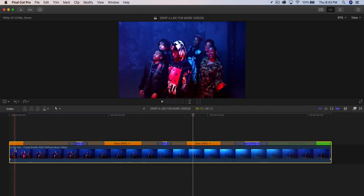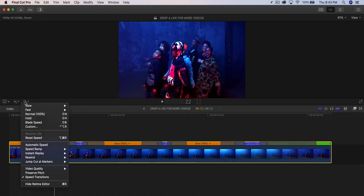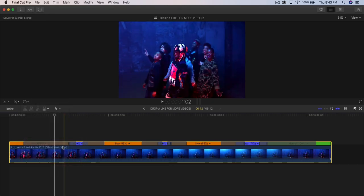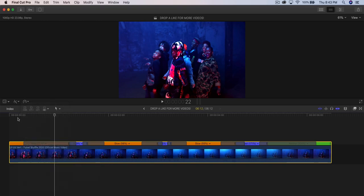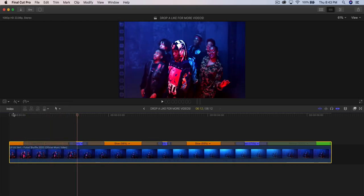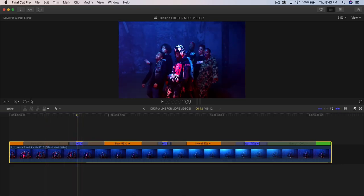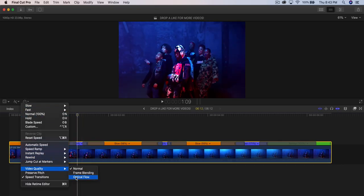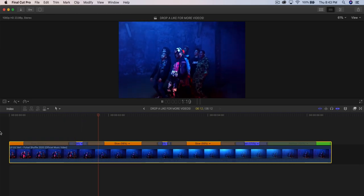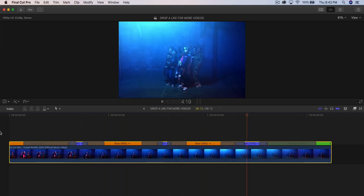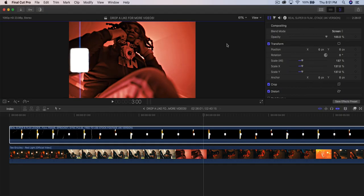If this was filmed at 60fps or higher, the slow motion will look perfect. Since it's not, go to the speedometer icon, click it, and go to Video Quality and select Optical Flow. Without Optical Flow it looks super choppy, but Final Cut Pro 10 will smooth out the frames and make it look better, as if it was actually shot at 60fps.